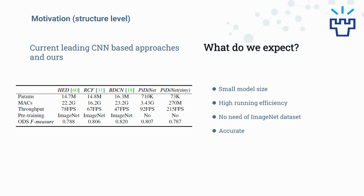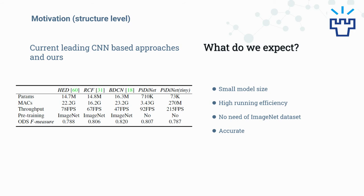We expect our model to have the following properties: small model size, high run efficiency, no need of big data for pre-training, and at the same time being accurate. Next, I will first introduce pixel difference convolution from the kernel level, and then give a brief illustration of our model architecture.